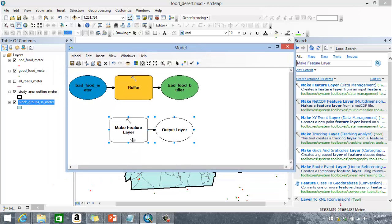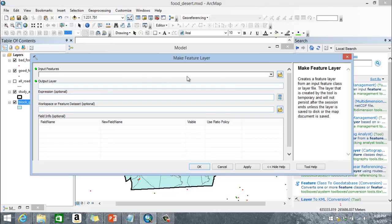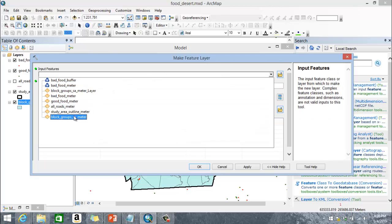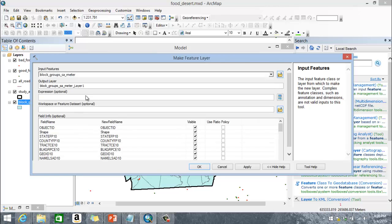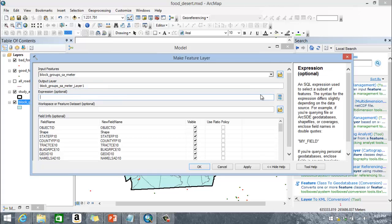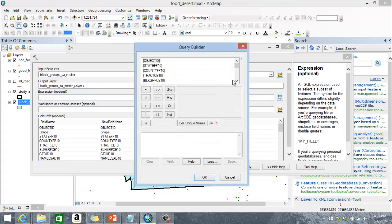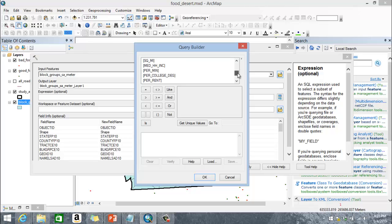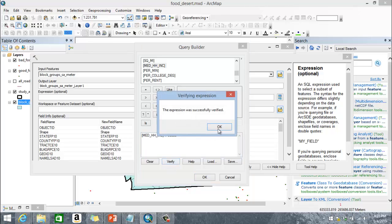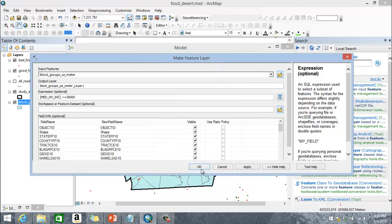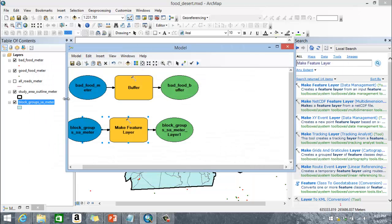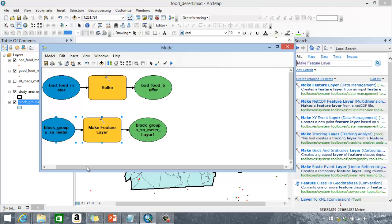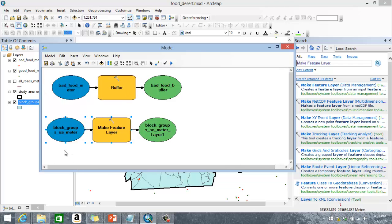So make feature layer, that's actually in data management. And one thing that I can do, I can just drag this straight over into my canvas. So as part of my model, I can double click on this. And my input layer here is going to be my block groups for the study area in meters. And my output layer is going to be block groups, essay meter layer one. And I have an expression here. And the expression that I'm going to look at is the median household income is less than or equal to $30,000. So the median household income is less than or equal to $30,000. And we've done this before. Okay. So I can click on verify. Okay. Okay. Okay. So you can start to see what I'm doing here. So my input is my block group layer here, or my block groups. Here is my bad food.